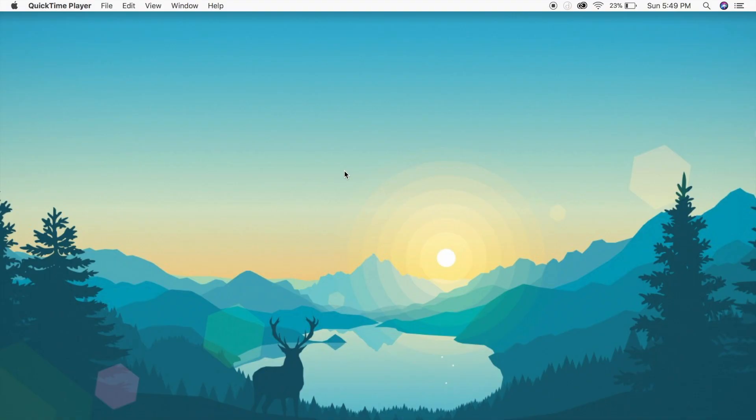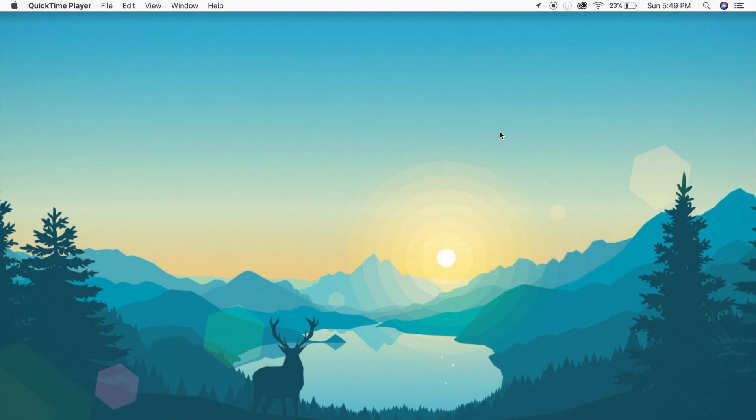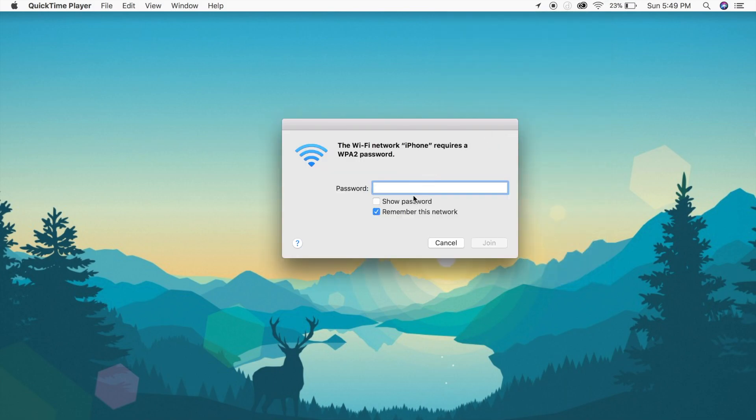And then on your Mac all you have to do is head up to the wifi button right here, click on it, hit iPhone and put in your custom password that will be displayed on your iPhone. Once you've done that you have a cellular connection from iPhone to Mac.